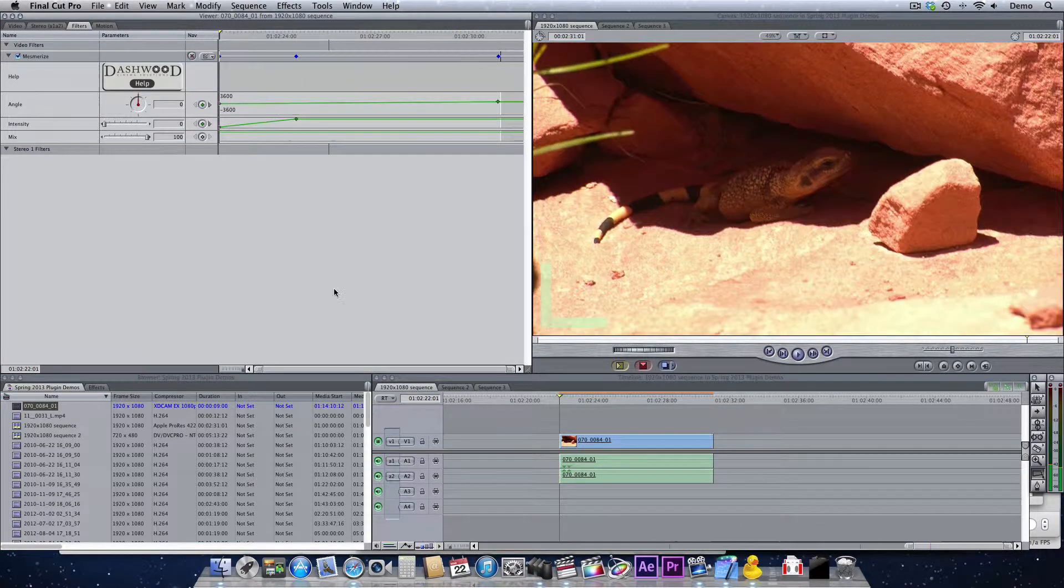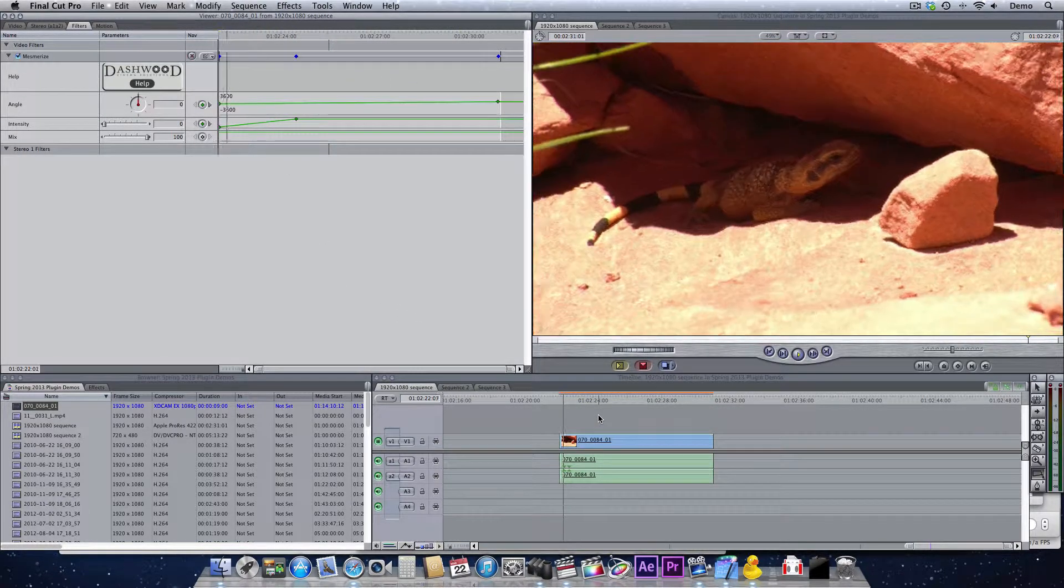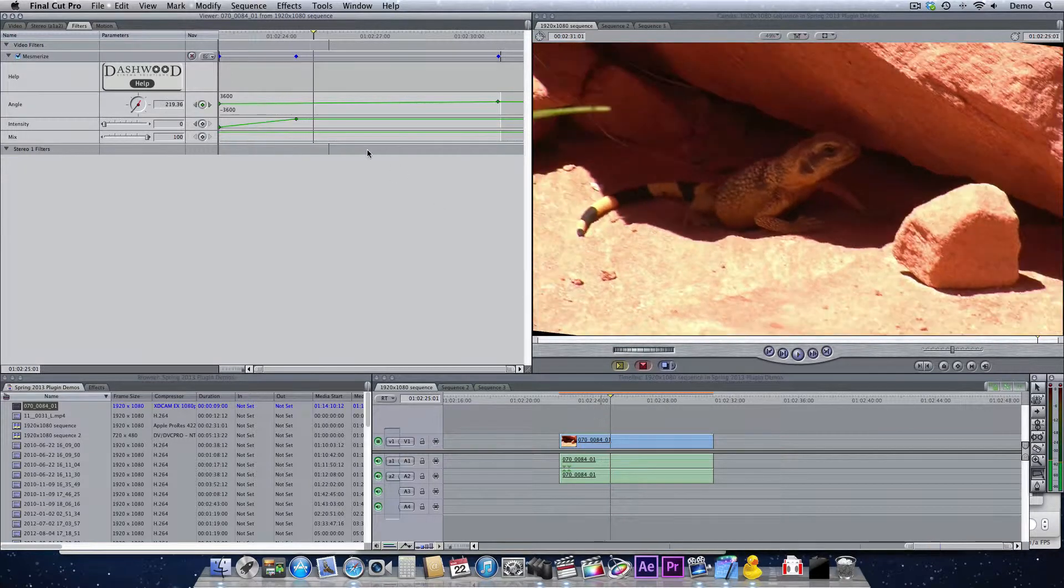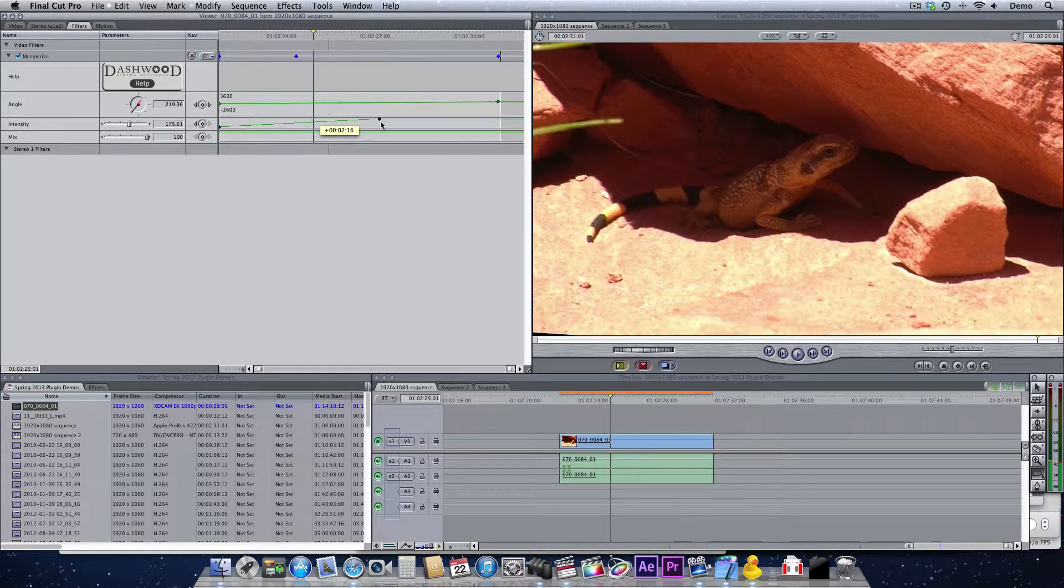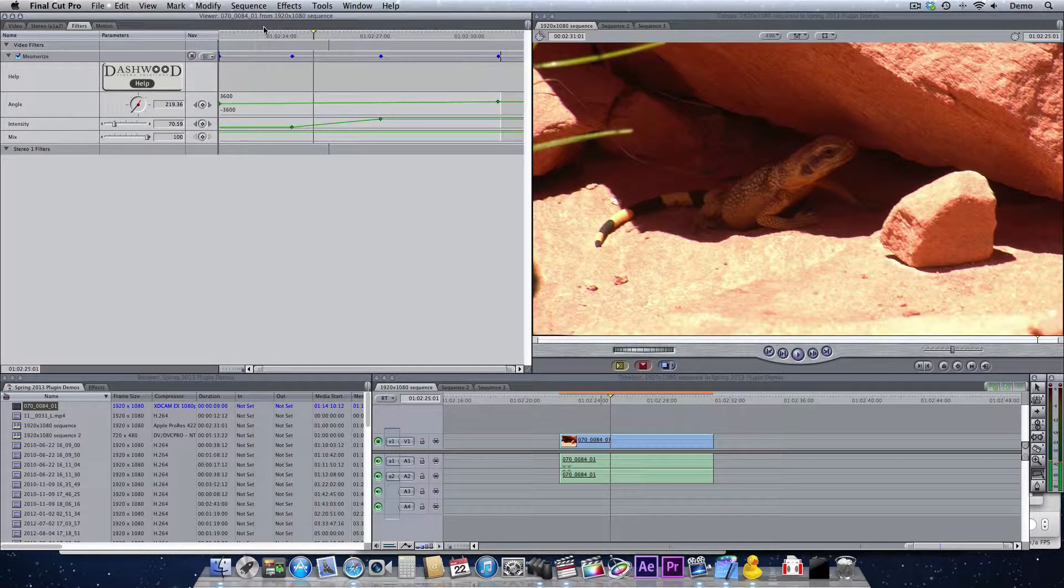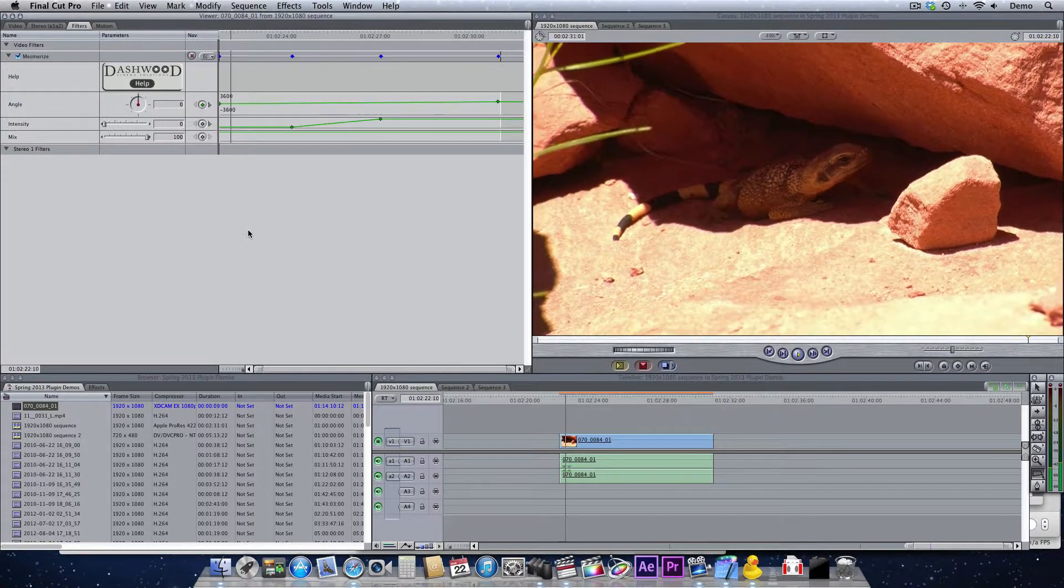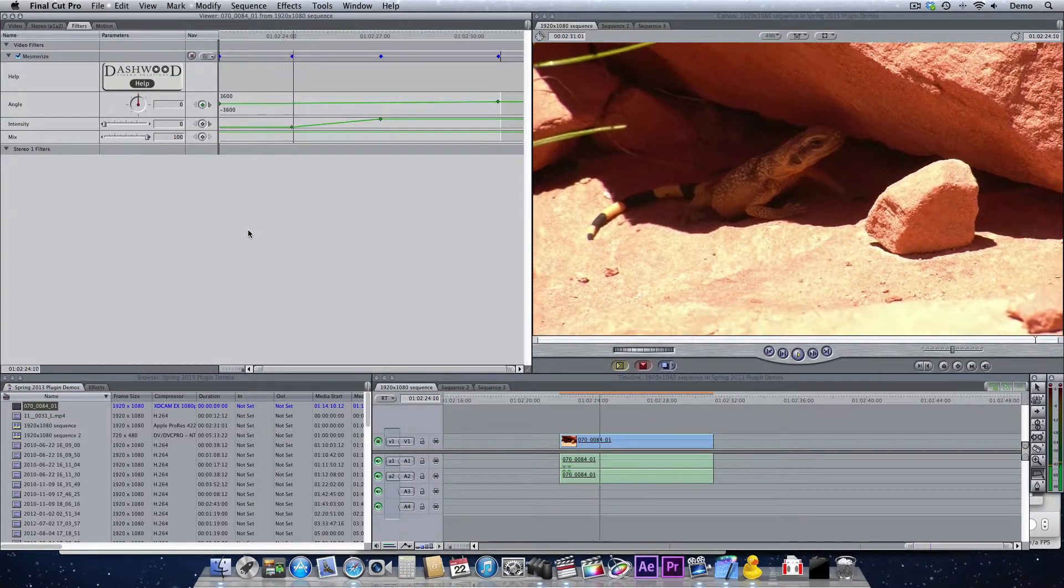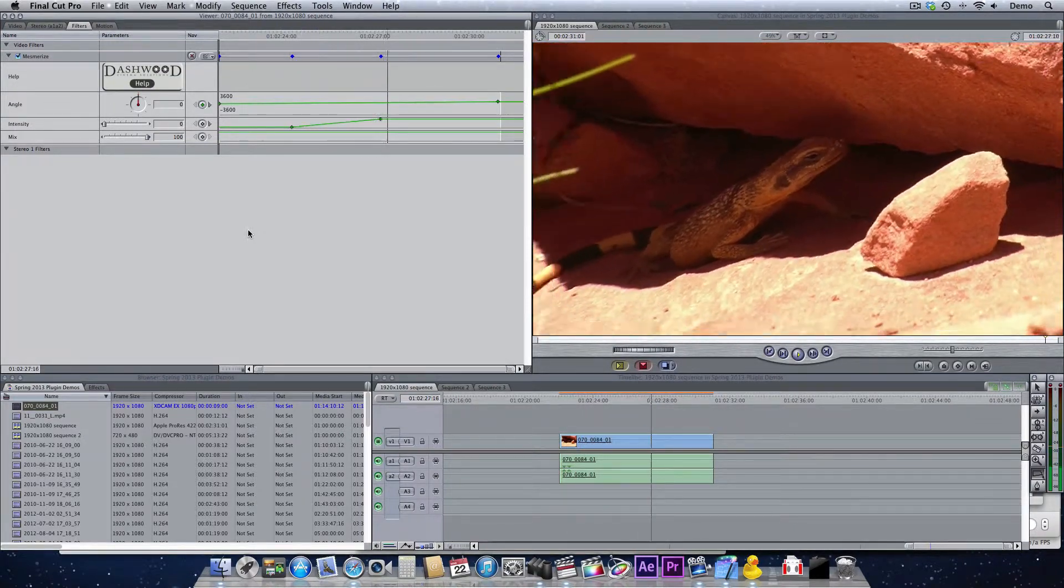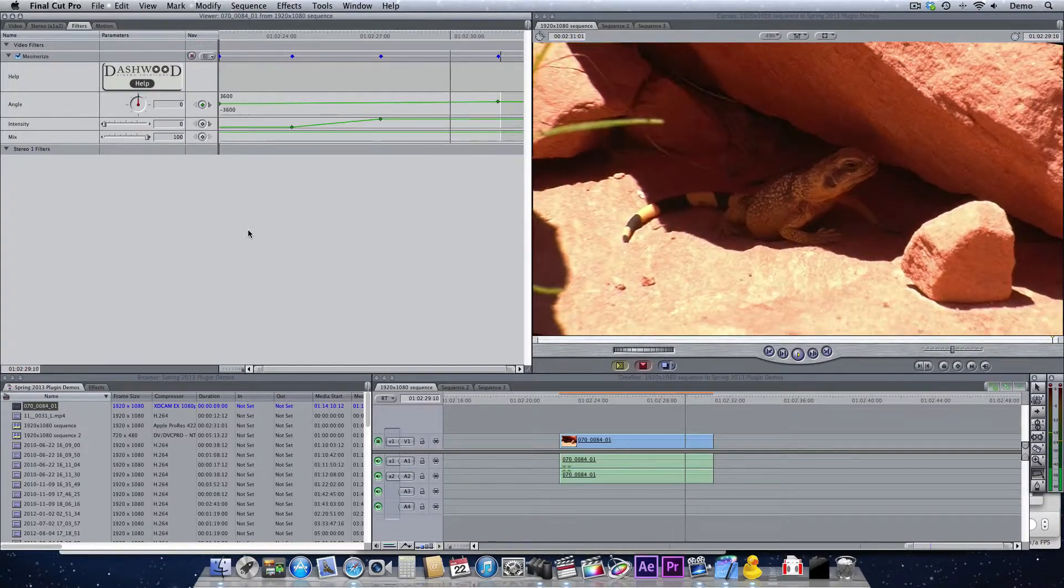So now what happens is, if I hit play, we'll see that we transition into it. We can change these keyframes and move them around a little bit, so that we start with normal footage. Here's the transition into our Mesmerize look.